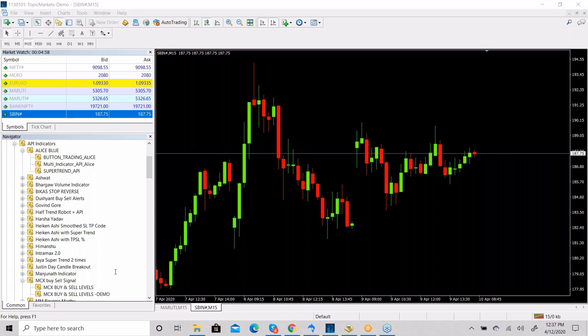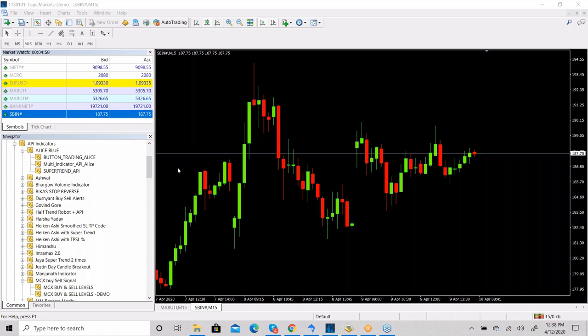Regarding triangle patterns and parallel channel breakouts — these are custom strategies. You can give us a document describing the strategy and we can create it on your behalf. By default, we provide three indicators: Button Trading, Super Trend, and Multi Indicator (with more than 10-15 indicators). Currently we do not have triangle/channel strategies coded — if you want, we can create them based on your document.